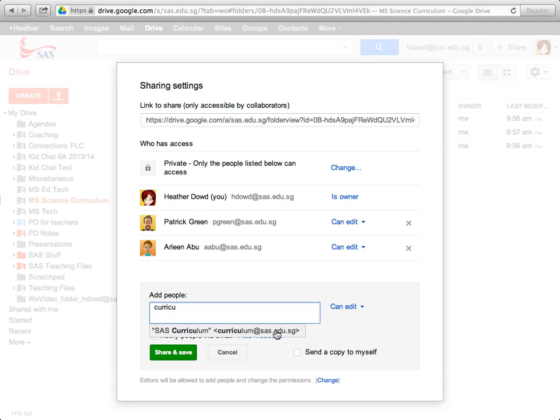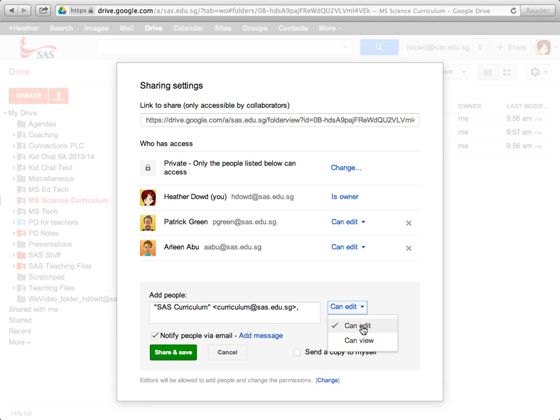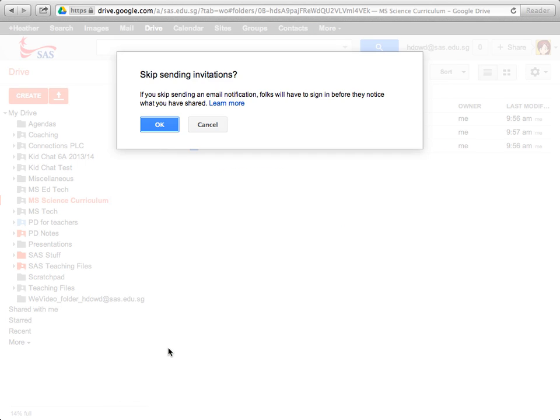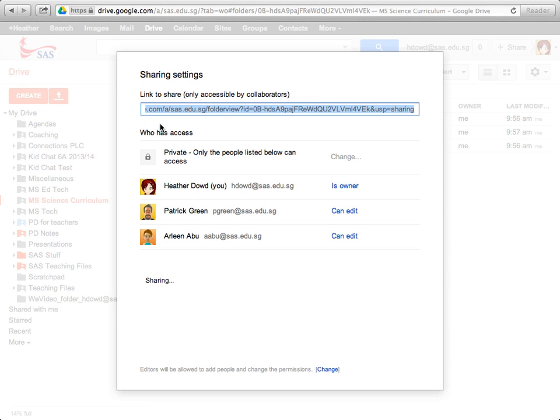So it's curriculum at sas.edu.sg. I'm going to click that one. My choices are edit or view. For now, I'm going to click edit. I'll uncheck notify people via email, and I'm going to share and save.